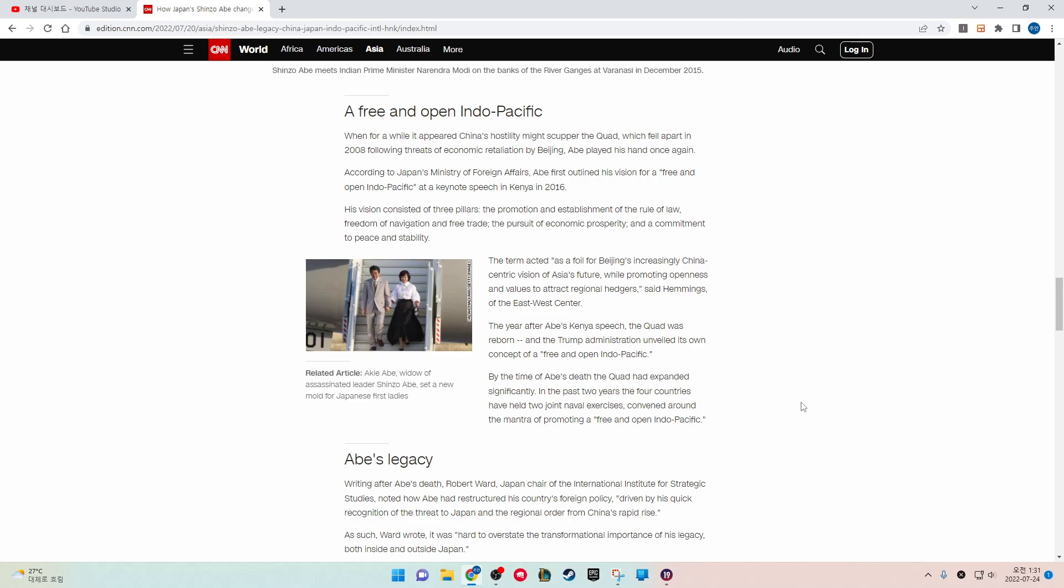The vision acted as a foil for Beijing's increasingly China-centric vision of Asia's future while promoting openness and values to attract regional partners, said Hemmings of the East-West Center. The year after Abe's Kenya speech, the Quad was reborn and the Trump administration unveiled its own concept of the free and open Indo-Pacific. By the time of Abe's death, the Quad had expanded significantly. In the past two years, the four countries have held two joint naval exercises convened around the mantra of promoting a free and open Indo-Pacific.